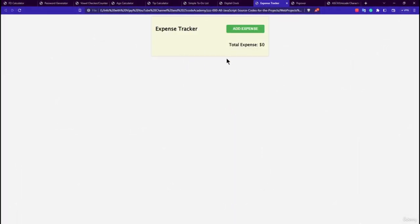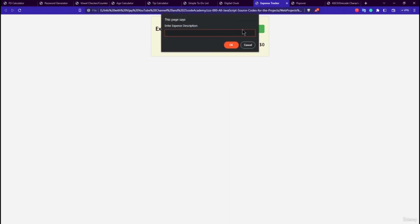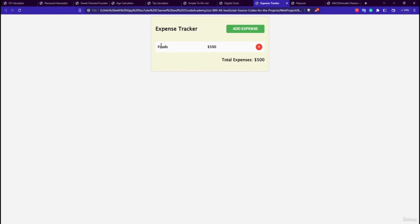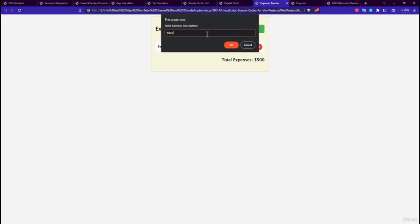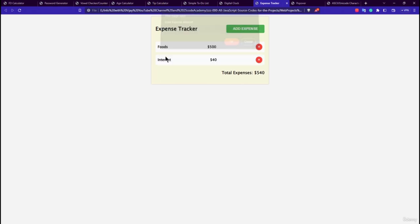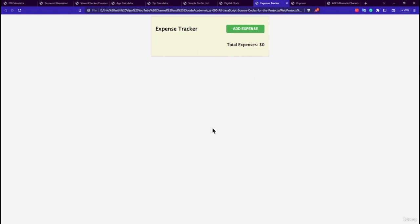The eighth application is the Expense Tracker, similar to a to-do app but with modifications. Clicking Add triggers an alert asking for an expense description, such as 'food', followed by another alert for the amount, like $500. The expense is added to a list, and a close button removes individual entries. You can add multiple expenses, such as an internet expense of $40.